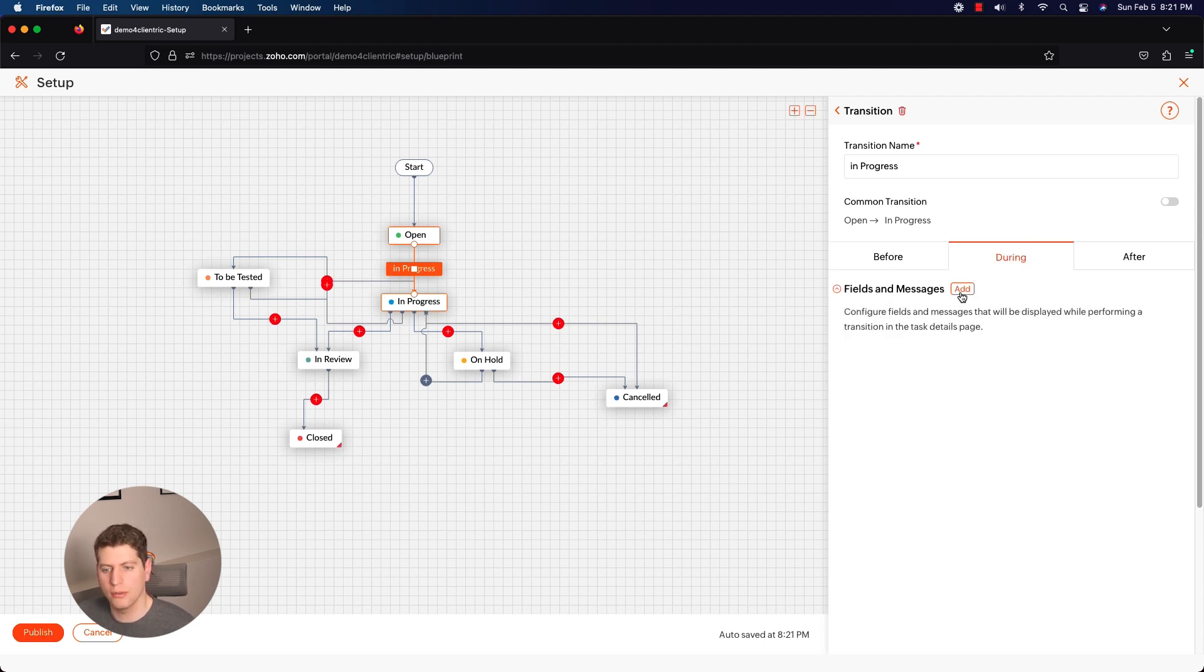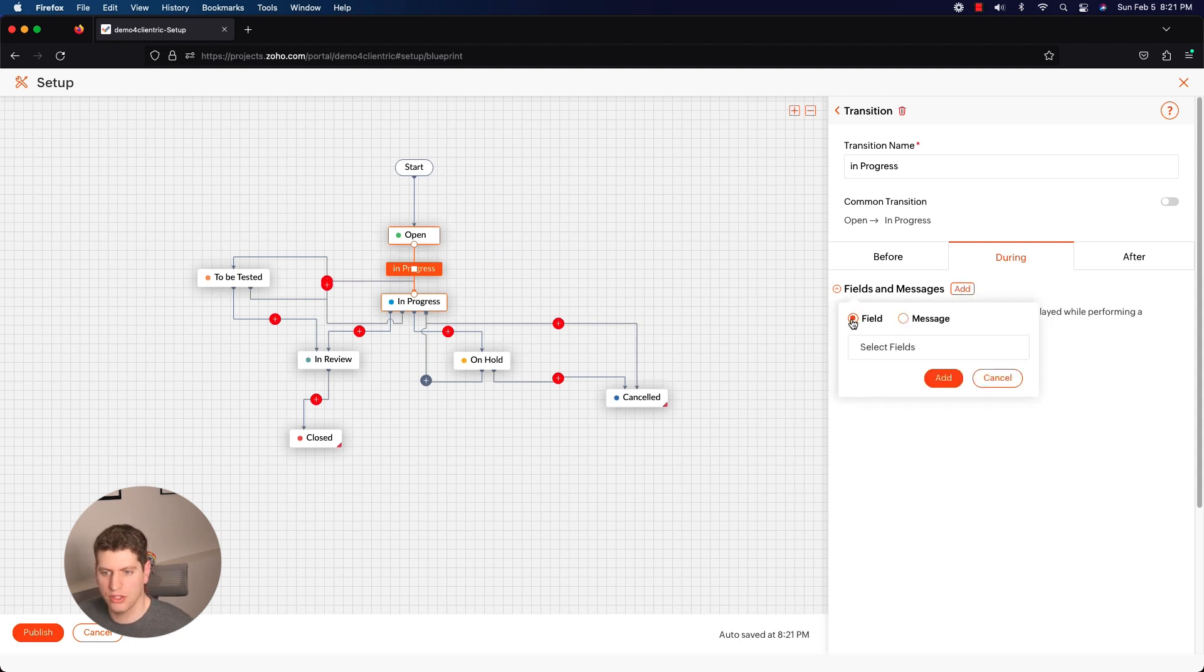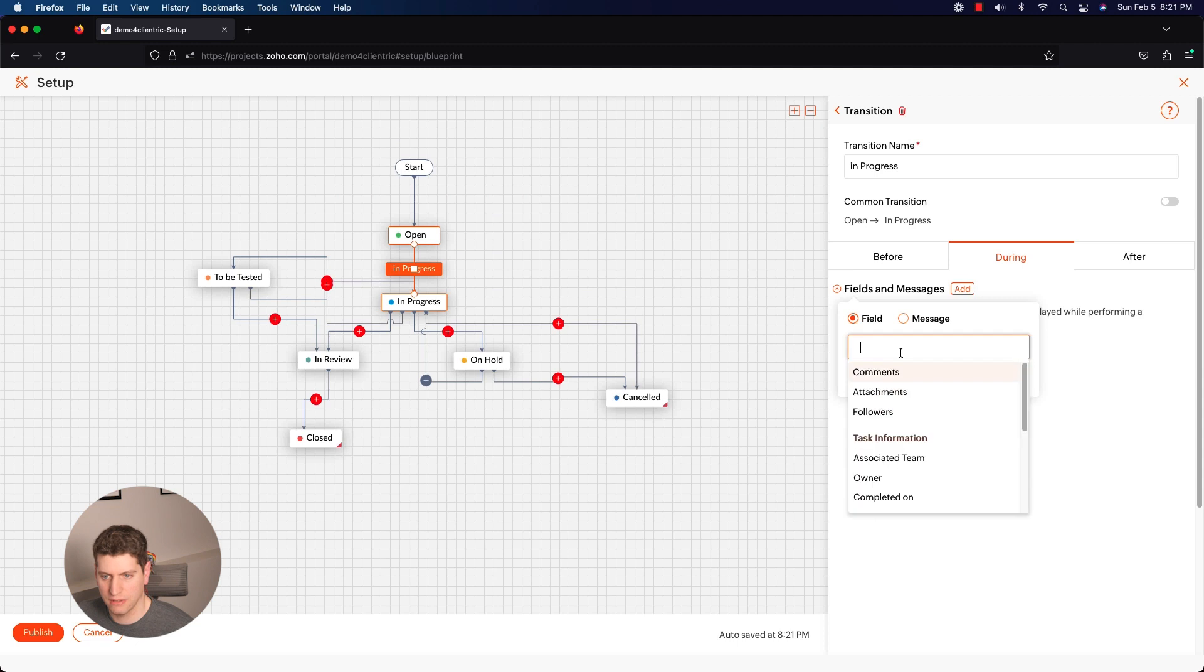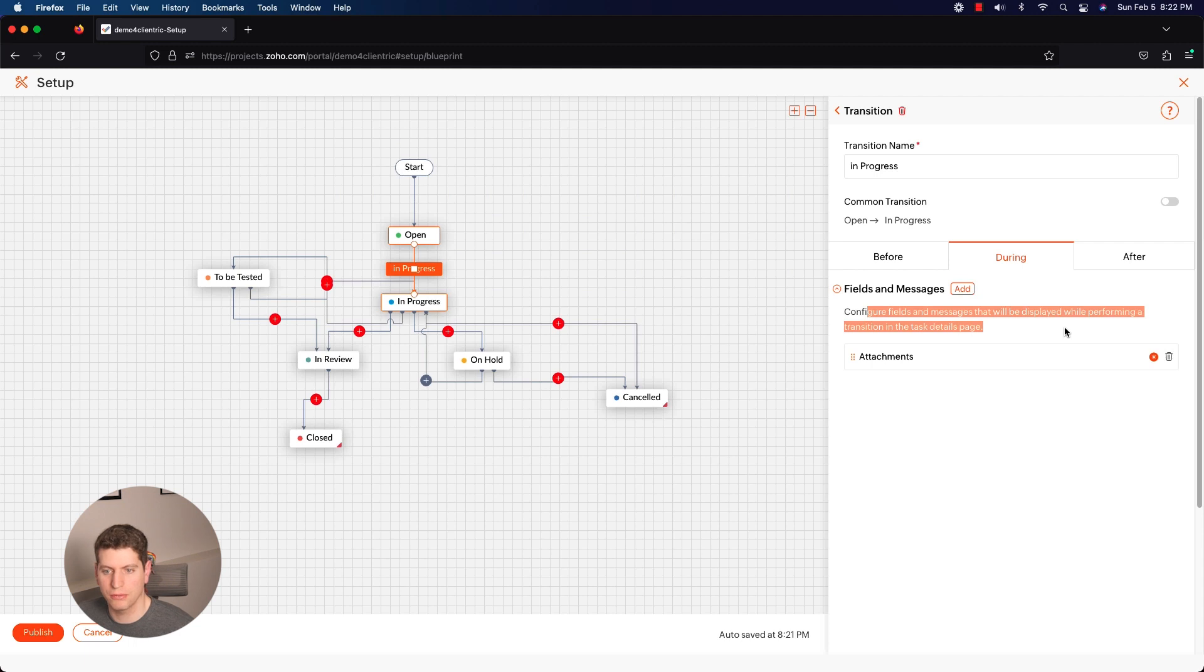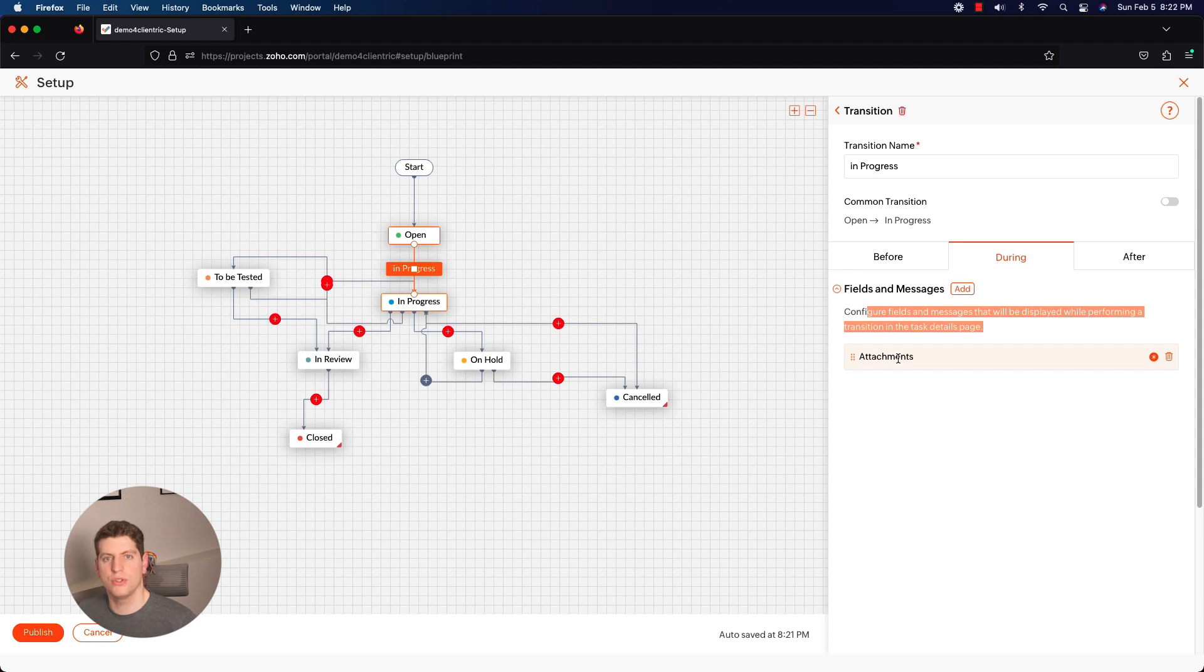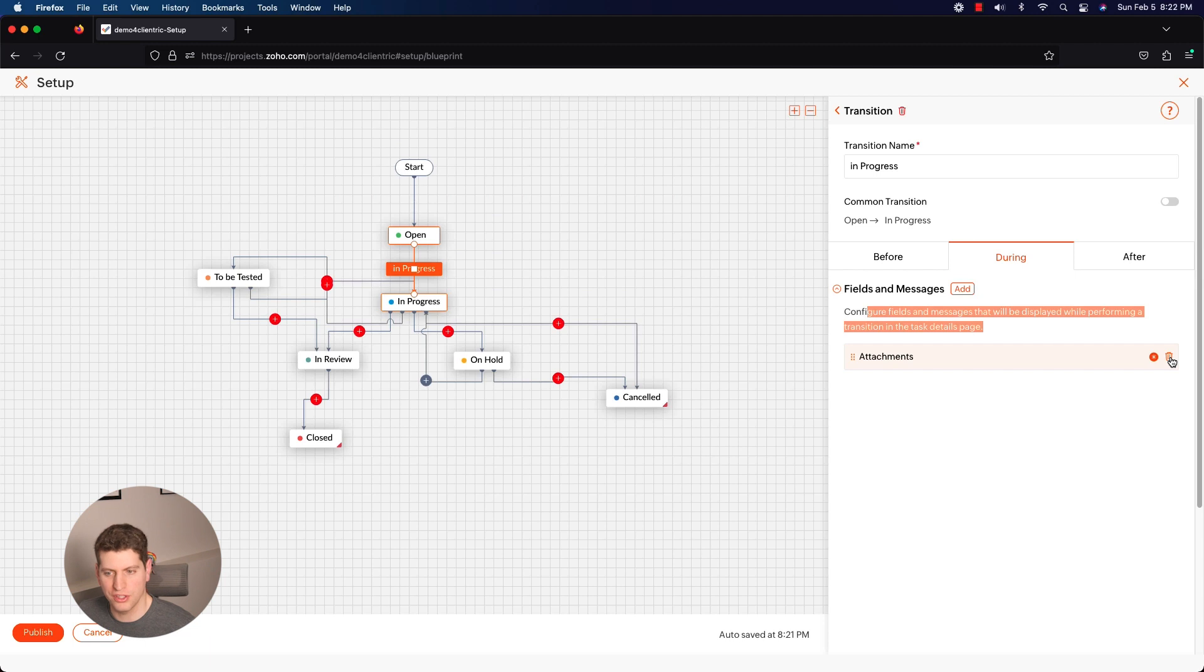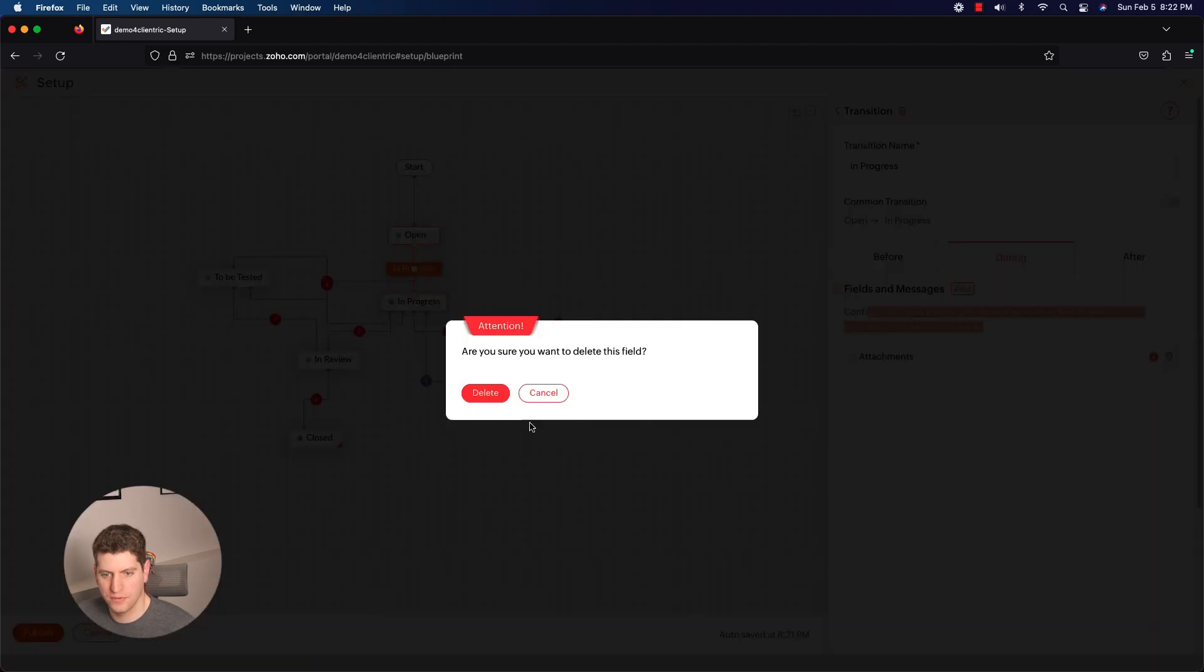The Journey is where things get a lot more effective. So you can make sure that you're adding in fields, messages, selecting the fields - let's say attachments, we're going to add that in there. So you can configure fields and messages that will be displayed while performing a transition in the task details page. So during, you can set up attachments to upload. Now this is going to trigger us to ensure that we have attachments that are going to be uploaded to the system.